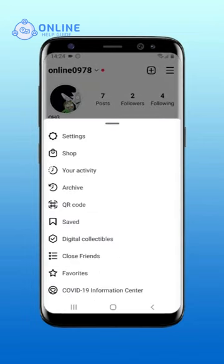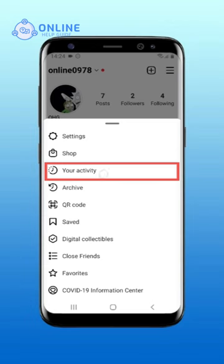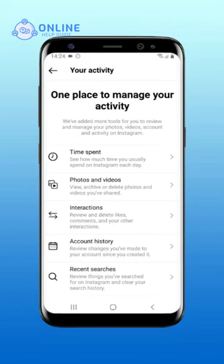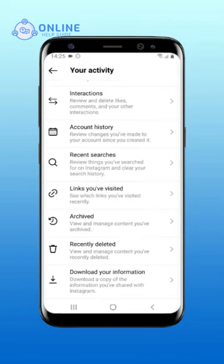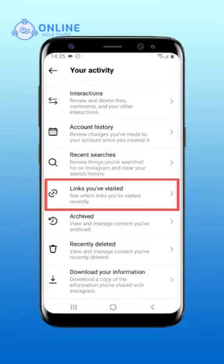Tap on Your Activity. On your activity page, scroll downwards.